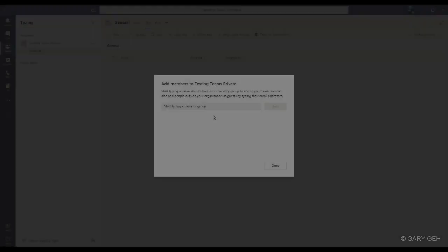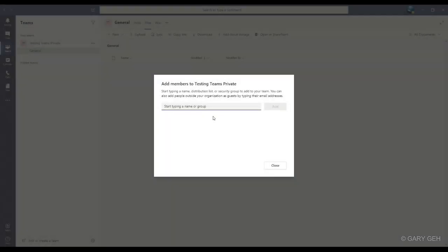For now, since I do see this line, I can add guest. I just need to type the person's email. If that person has an Office 365 or other Microsoft email account, you should definitely use that.